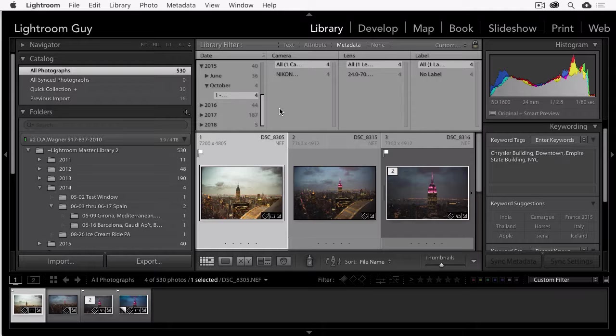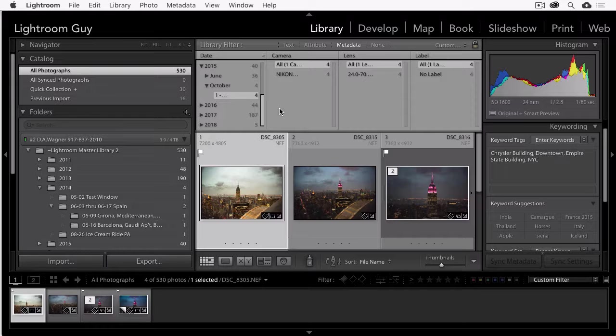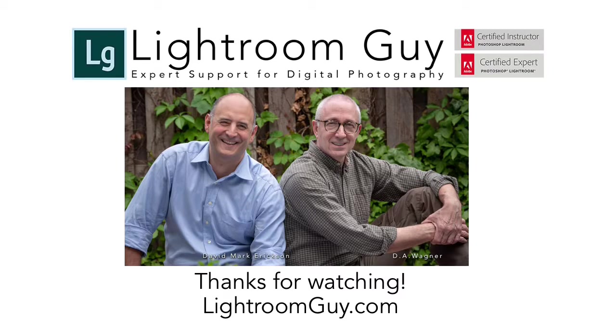And that's four different ways to search your Lightroom Classic CC library. This is Lightroom Guide D.A. Wagner and thanks for watching.